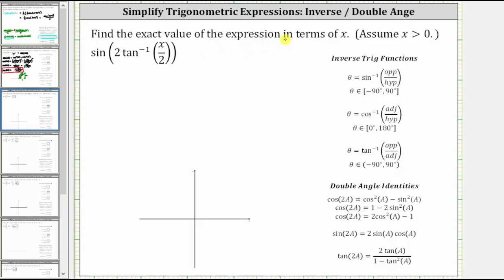We're asked to find the exact value of the expression in terms of x, assuming x is greater than zero. We are given sine of two times inverse tangent of x divided by two.